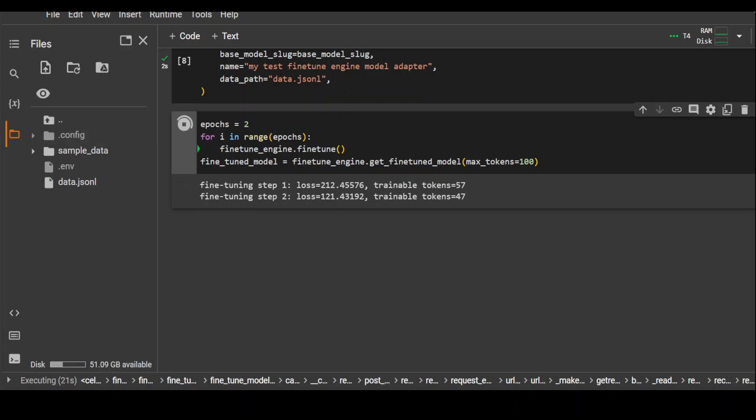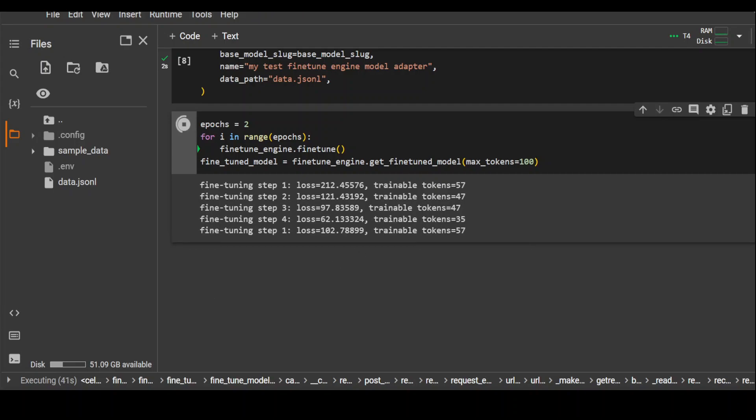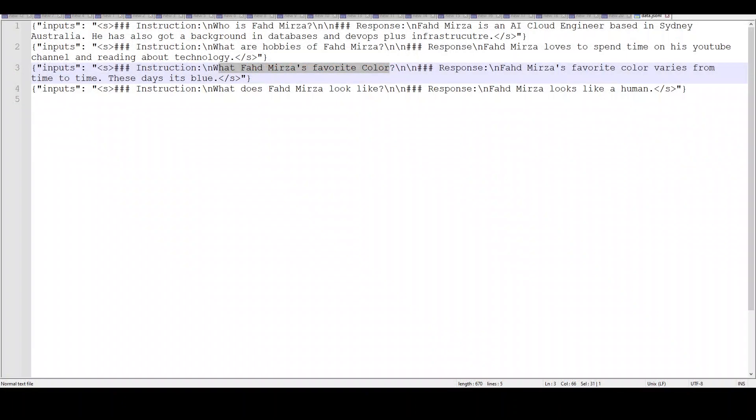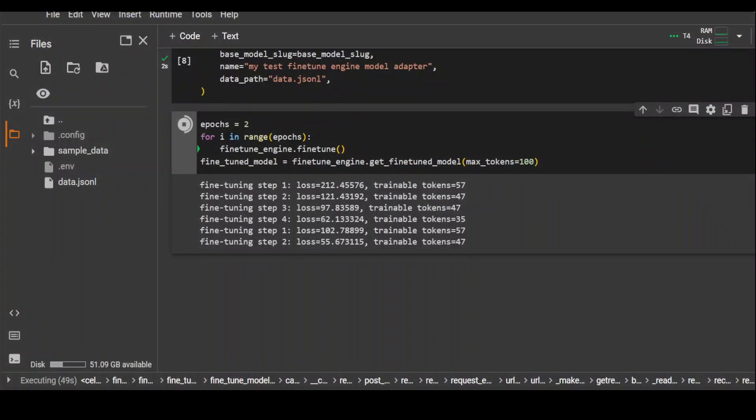You can see that gradually the loss is coming down as the model is learning more and more. You can see that in one epoch, it has done four steps. The reason is because in our dataset we have four questions. If you look at this dataset, we have four lines: one input, second input, third input, fourth input. That is why in each of our epochs it has done four steps. So I hope that was clear enough.